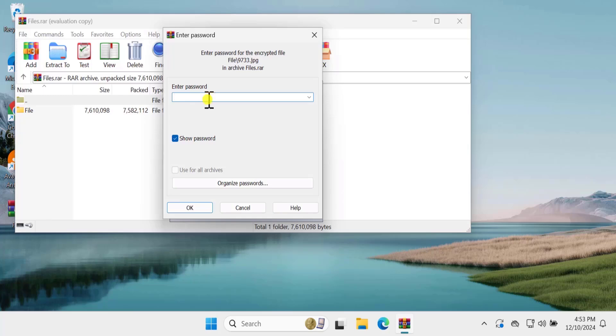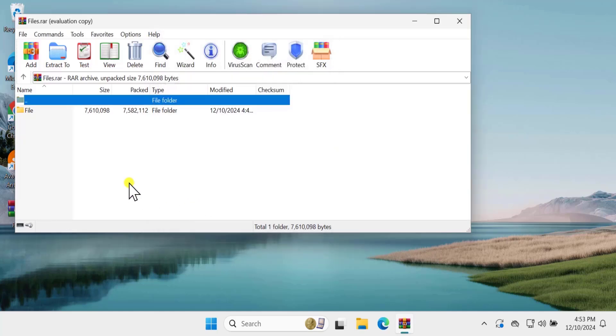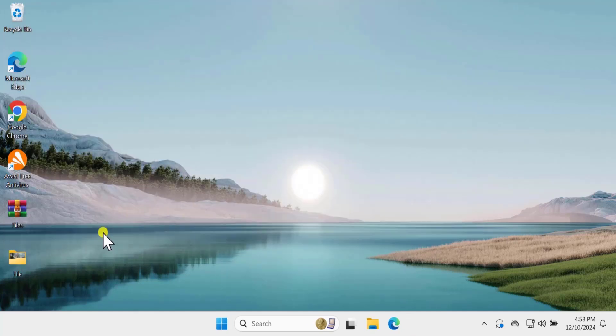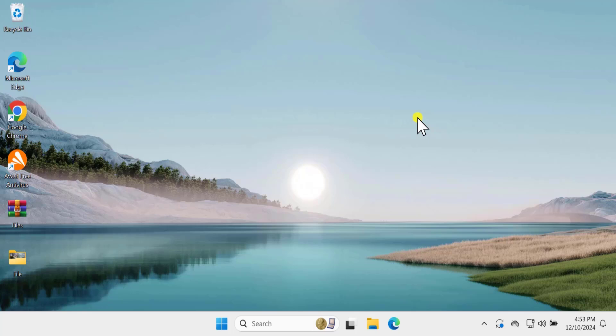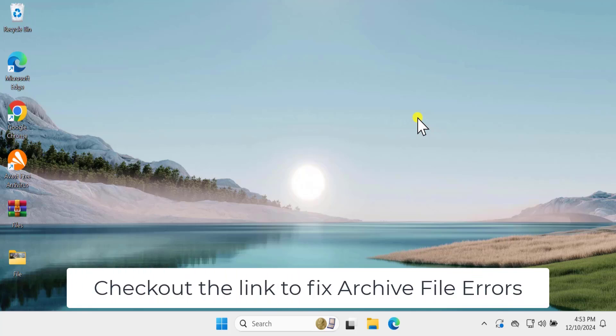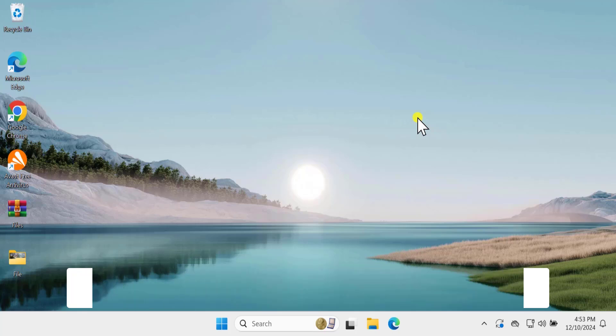Simply enter the password if you know it and click on OK and that will work. You can see that I have the file. If you're getting archived file error message, there is a video link in the description to fix that error.